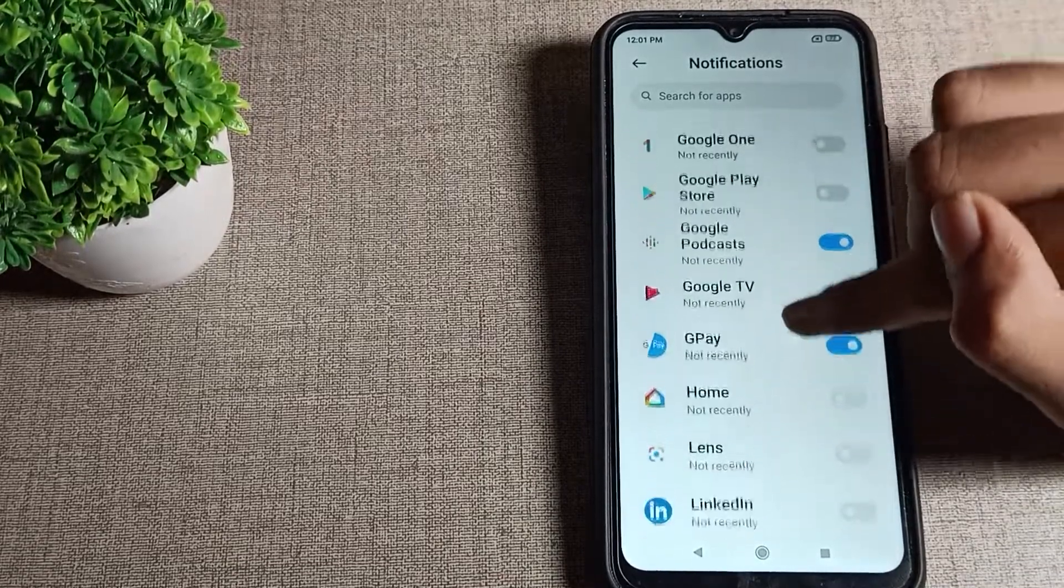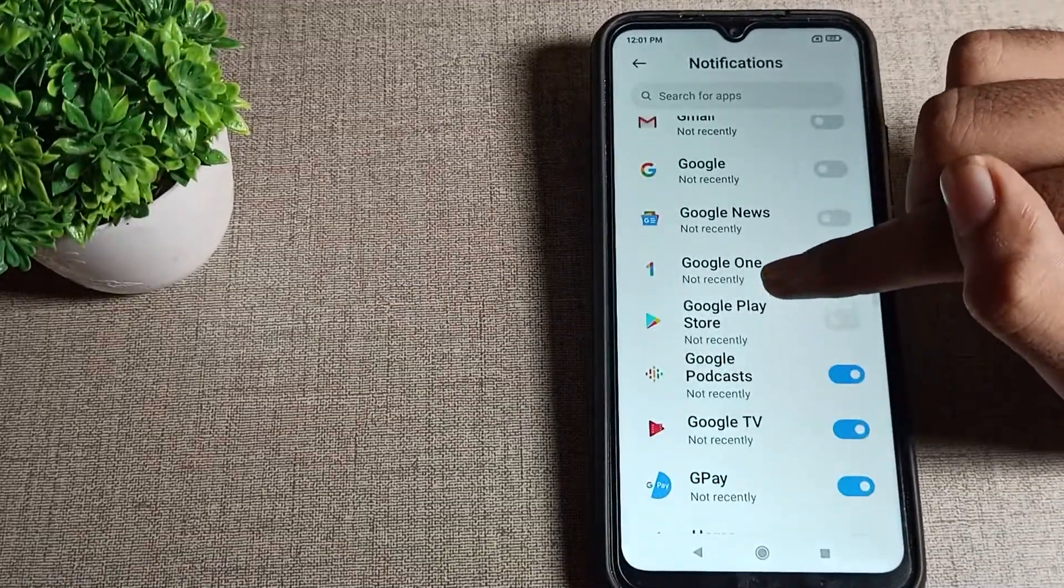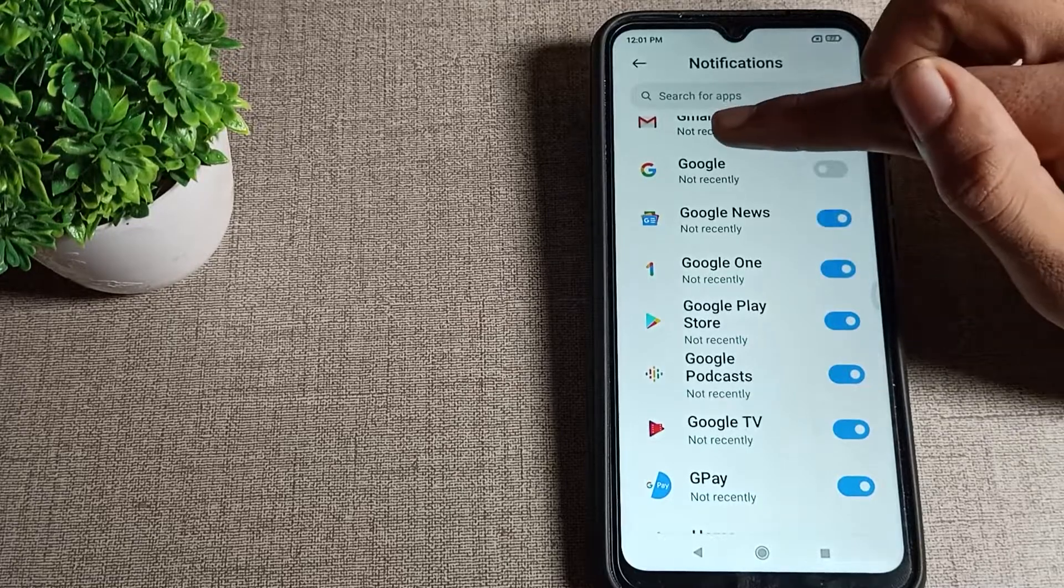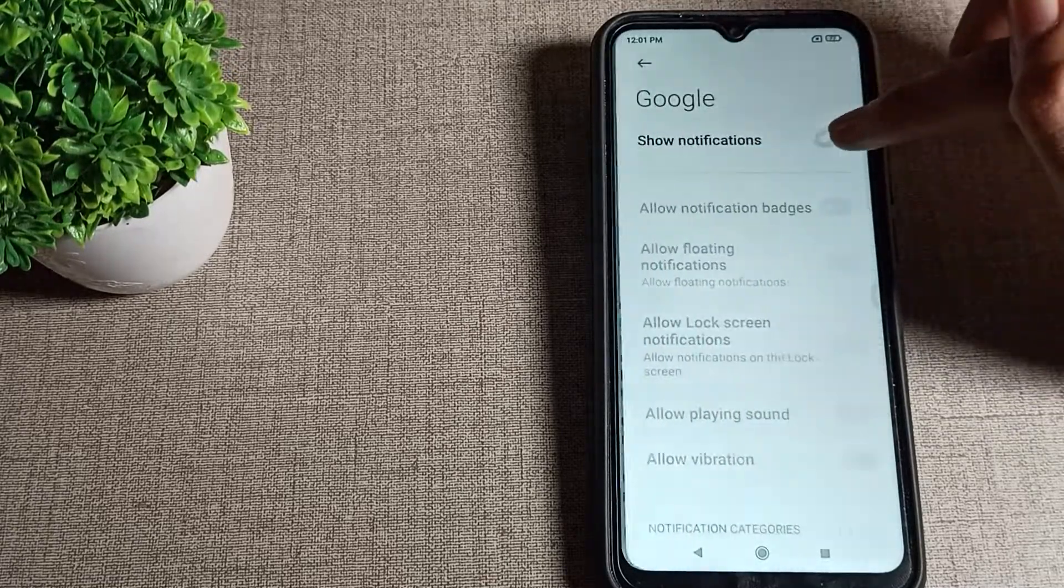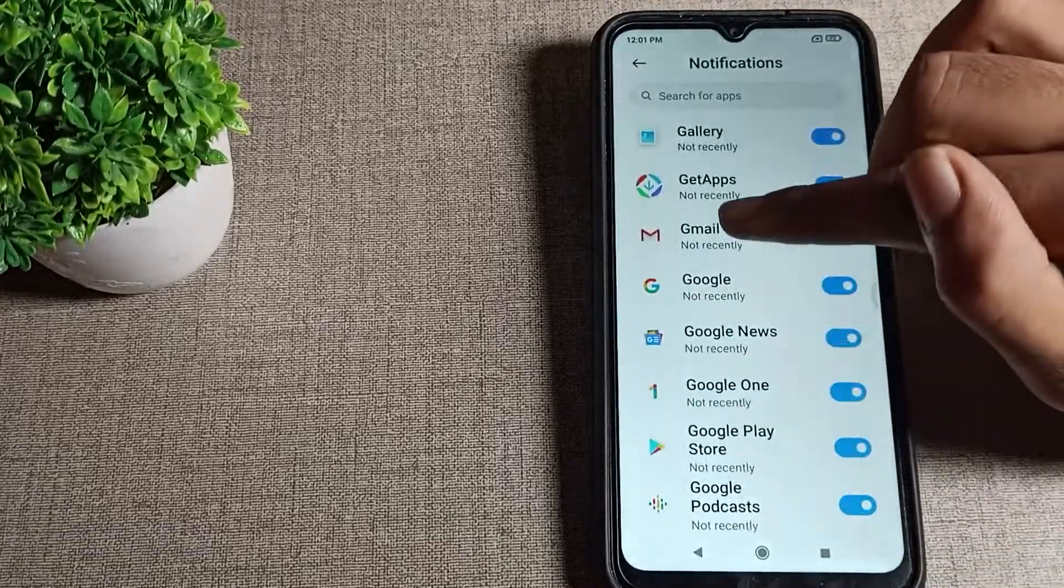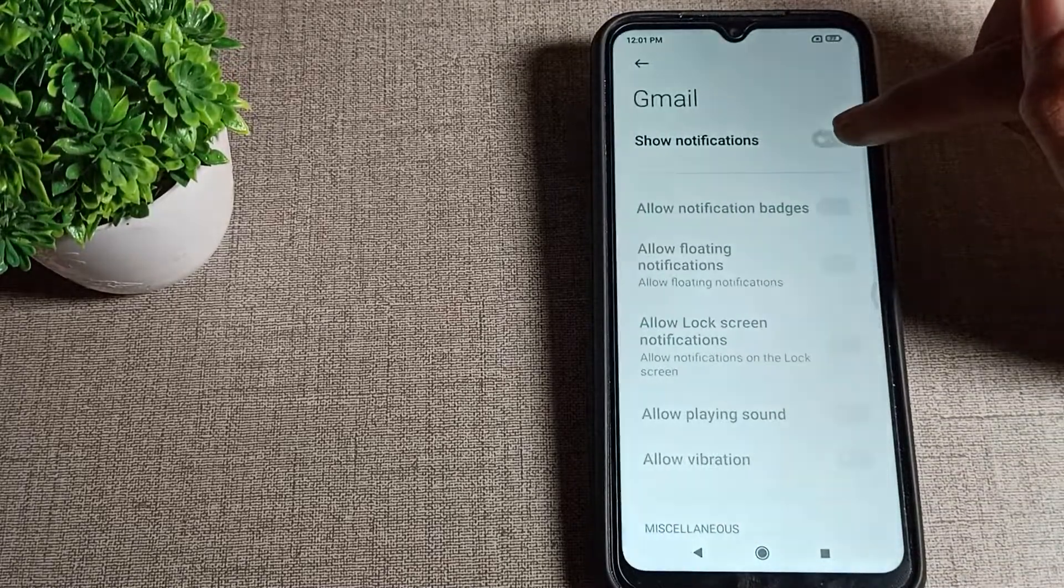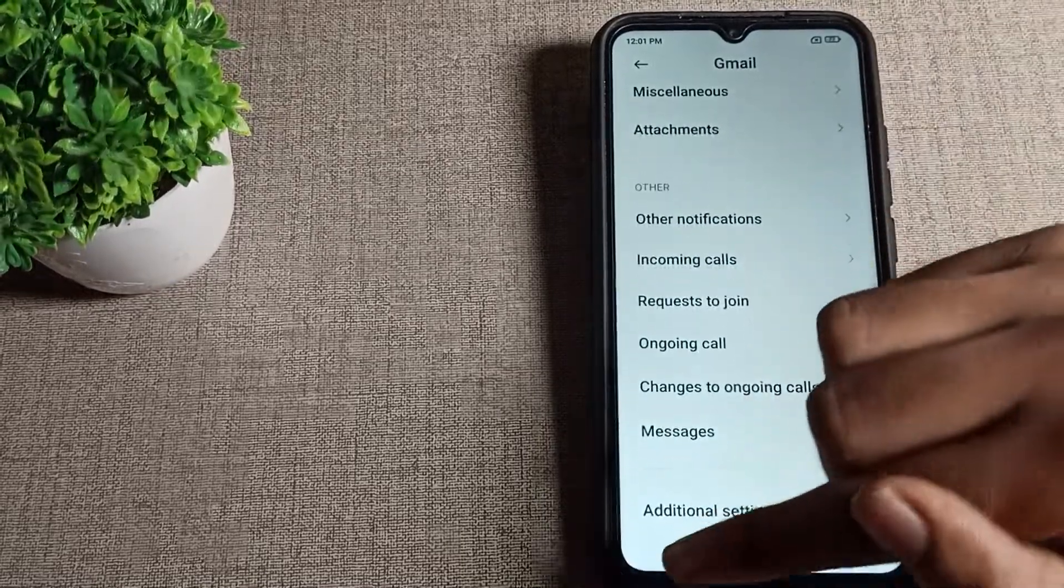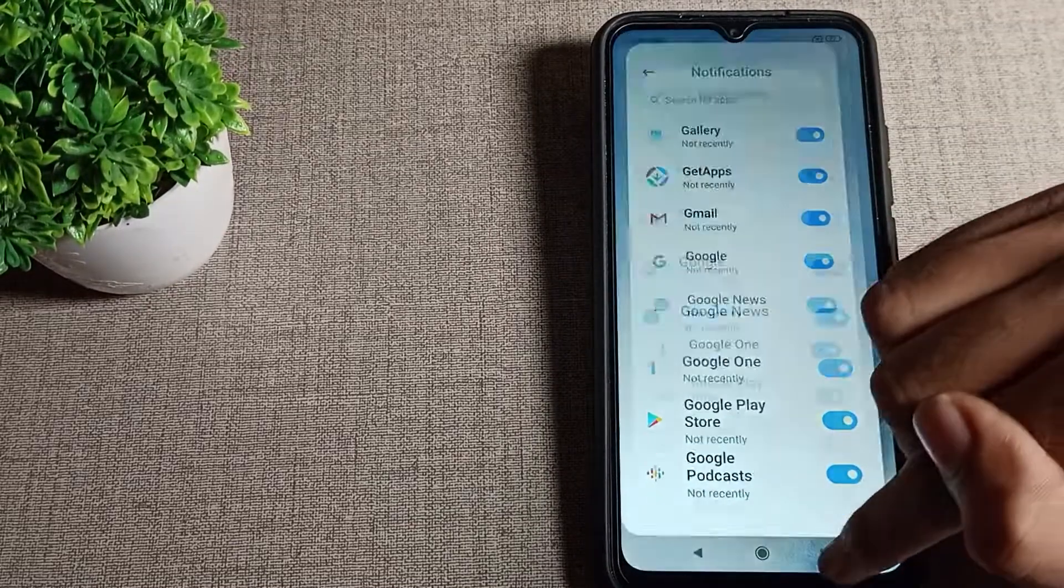If you want to enable Play Store, Google, or Gmail notifications, you can enable them from here. So friends, you have understood how to enable app notifications on Poco mobile. That's it.